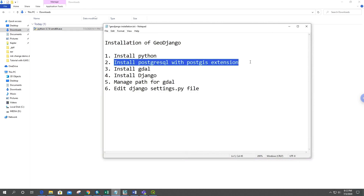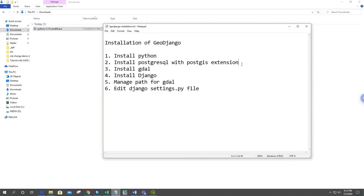I already have PostgreSQL 12 installed with the PostGIS extension, so I don't need to install it again. If you're unsure how to install PostgreSQL, you can find a tutorial in the description below.